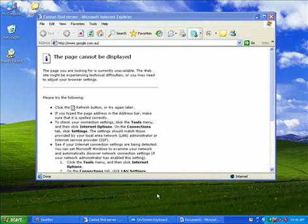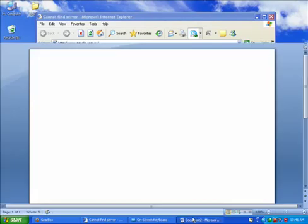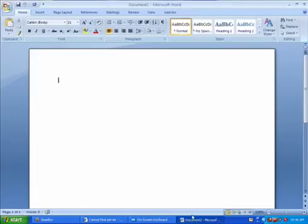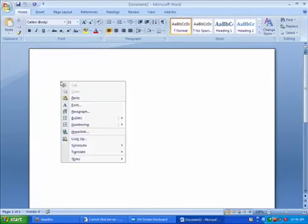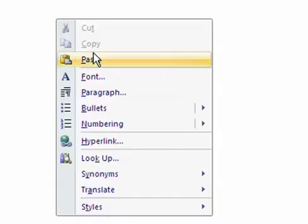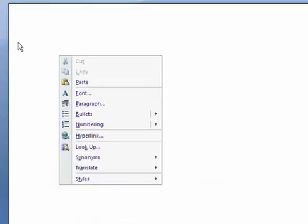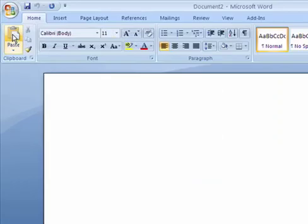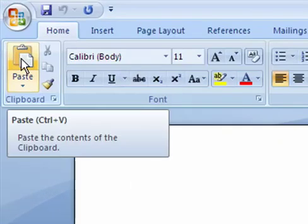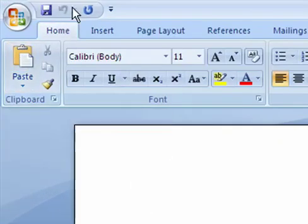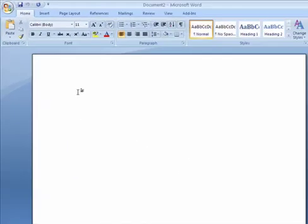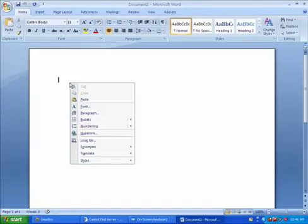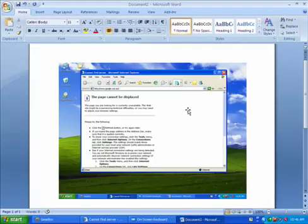And then you want to load up Microsoft Word. This is the new version of Word and you want to paste it in. So you can either right-click and go down to Paste or you can press the Paste button up here or you can go into the menu, Edit, Paste in the old version of Word. So I'm just going to right-click and go Paste and let's see if that worked.